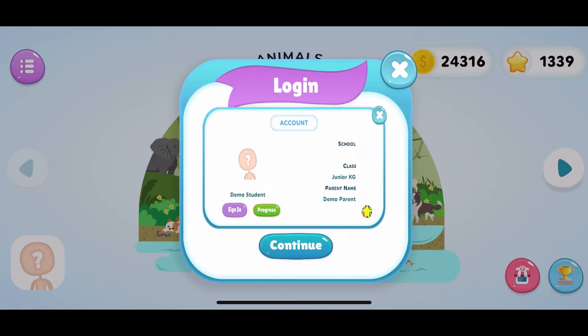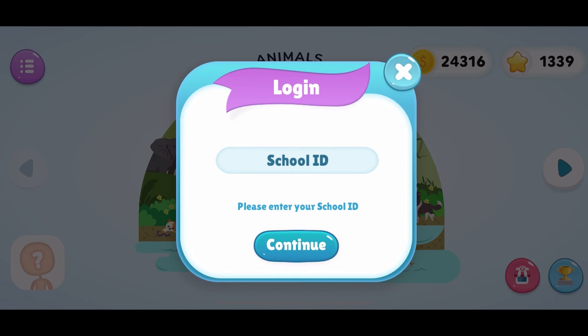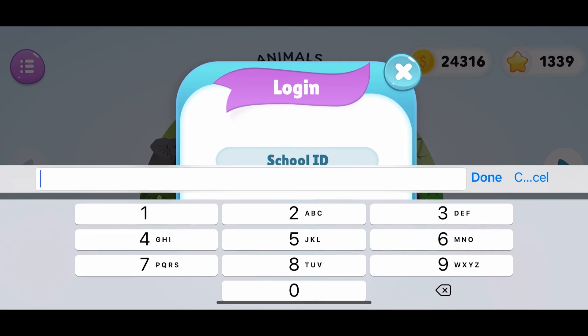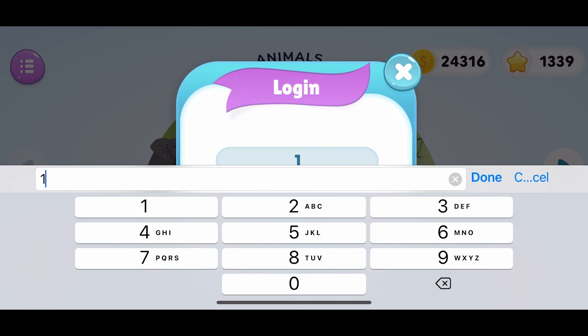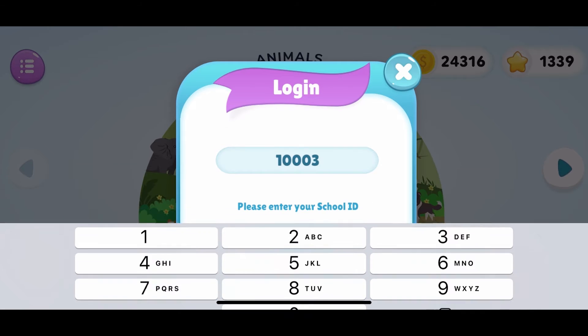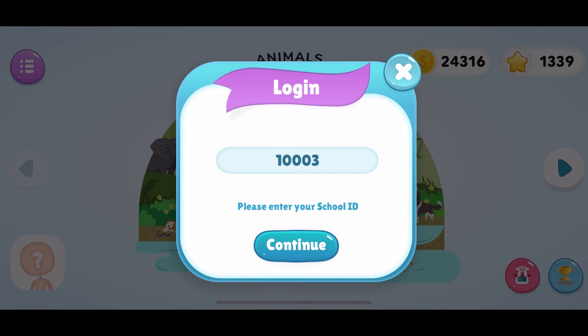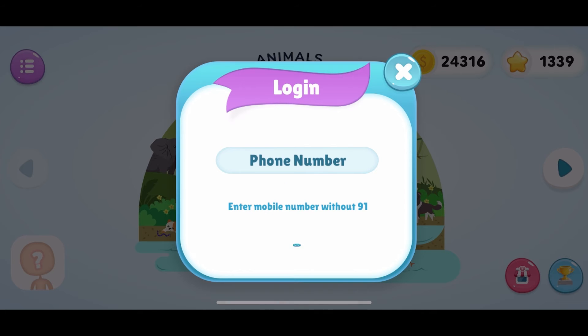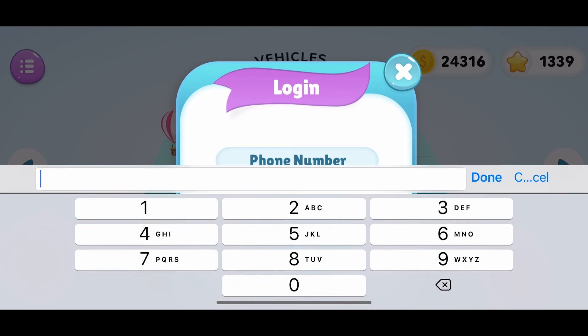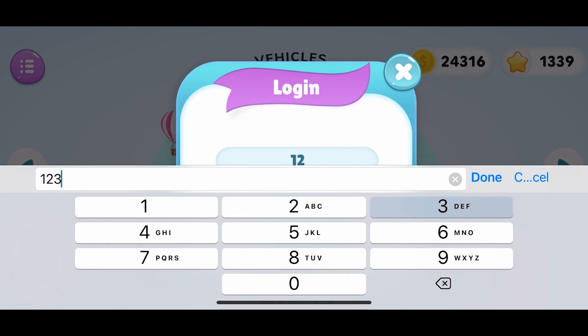To log in, refer to the school ID code sent on your email. Upon login, kindly enter your mobile number so you may receive an OTP.